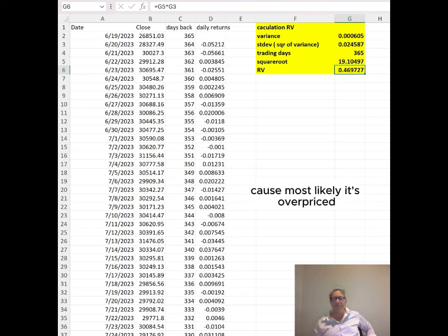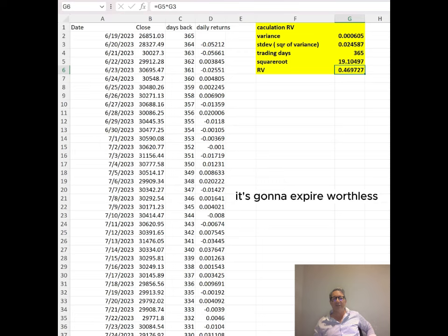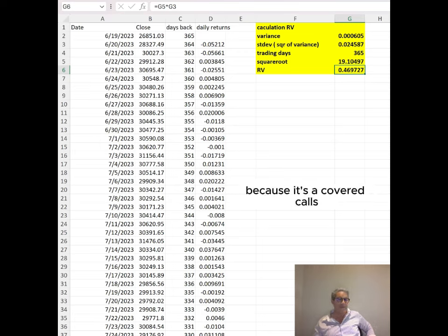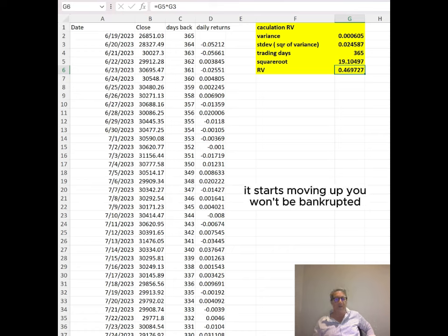Most likely it's overpriced. You're going to get the money, it's going to expire worthless, and you're not sacrificing anything. Because it's a covered call, if it starts moving up, you won't be bankrupted.